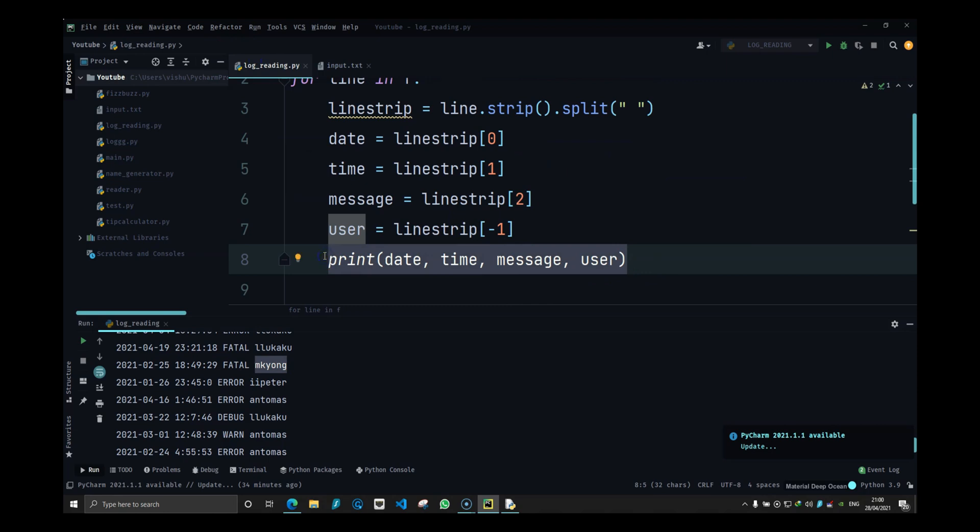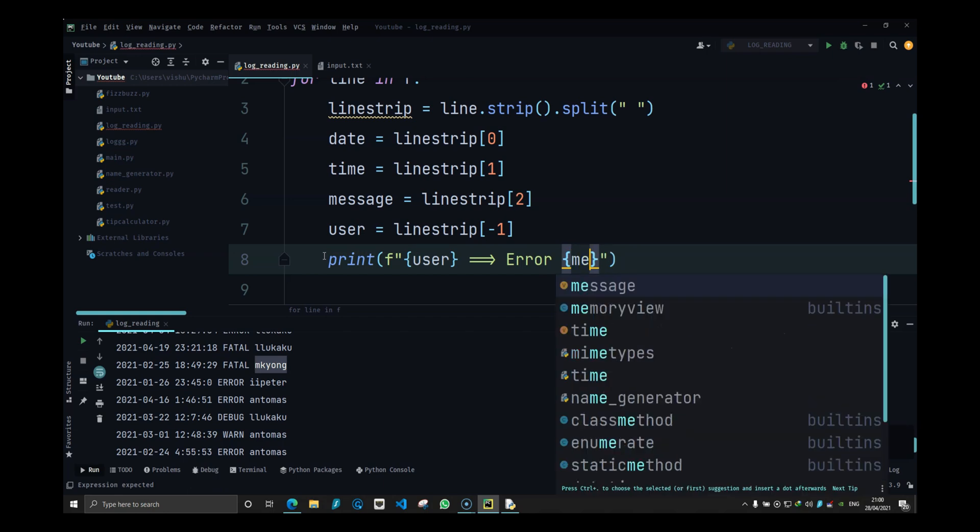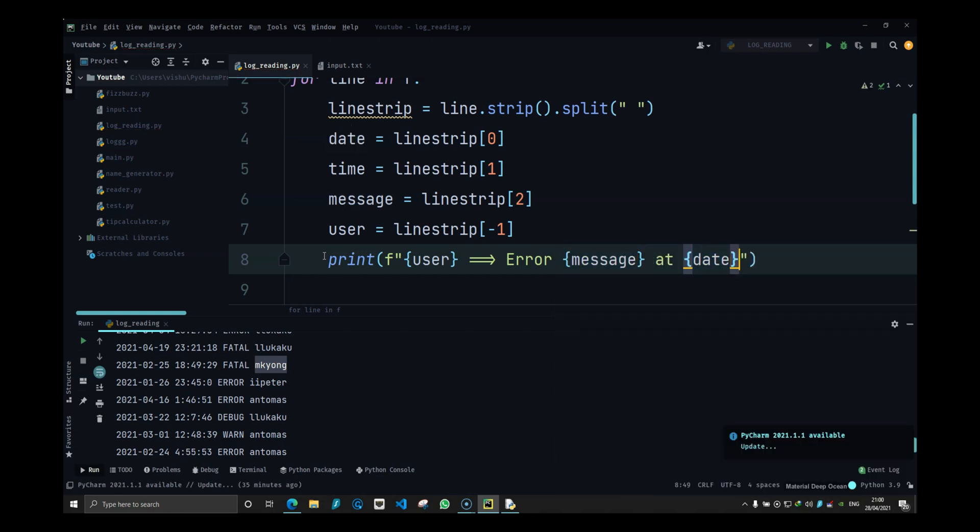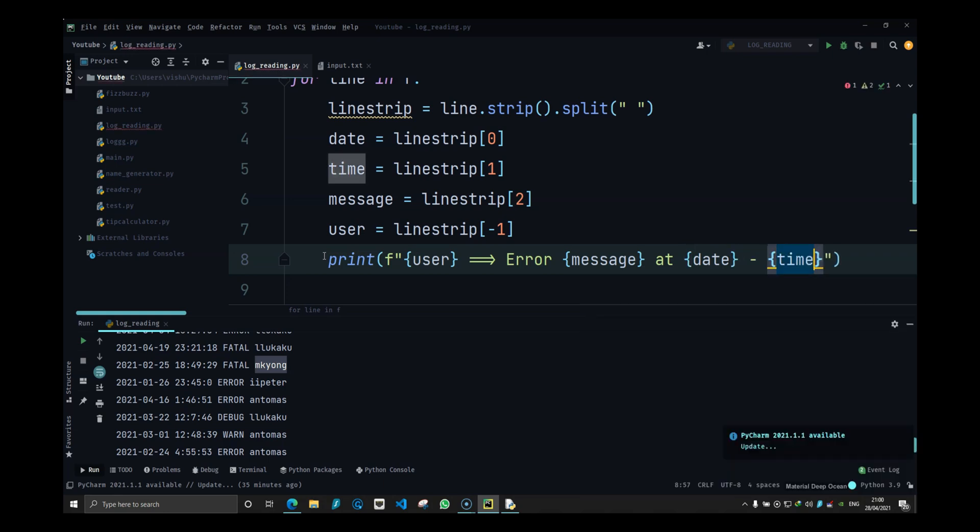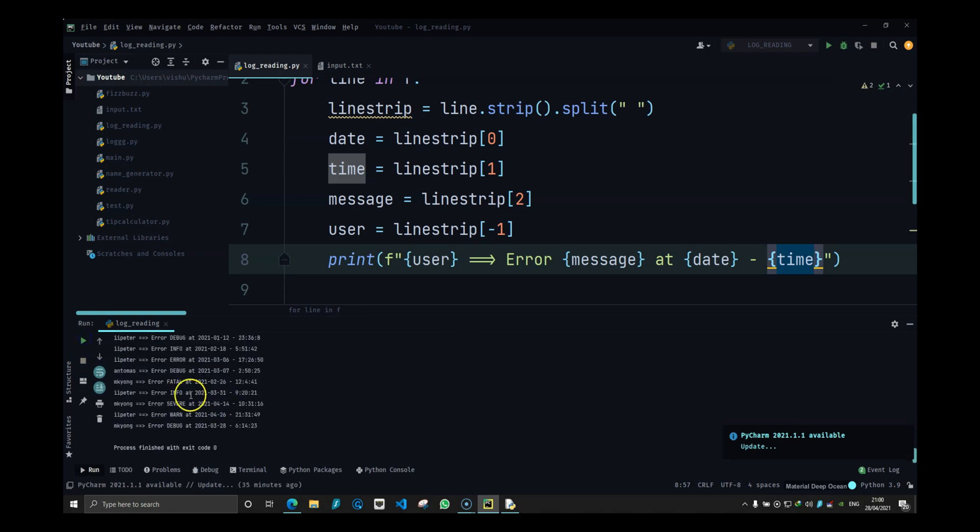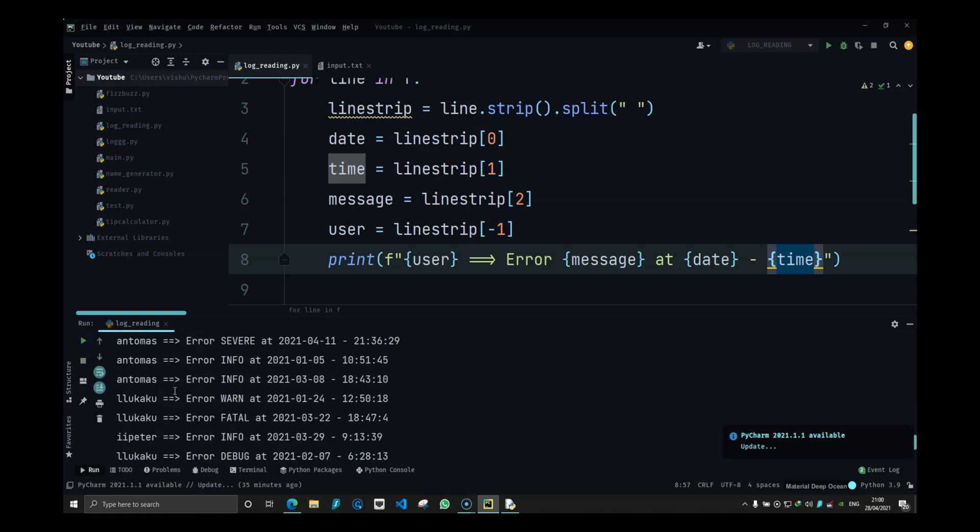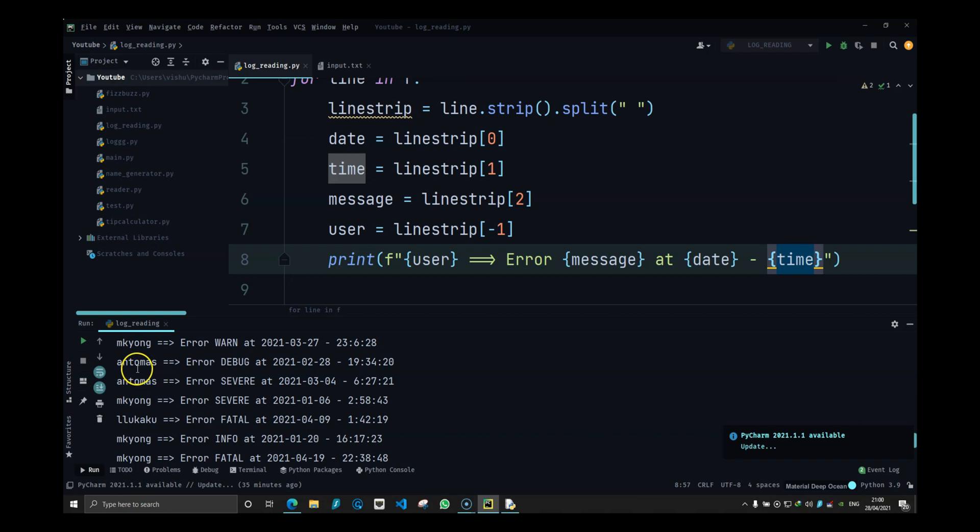We can do printf, then we can do error equals error and not error message, then add date and time. Just formatting the output and you can have a readable output from the log file about what happened.